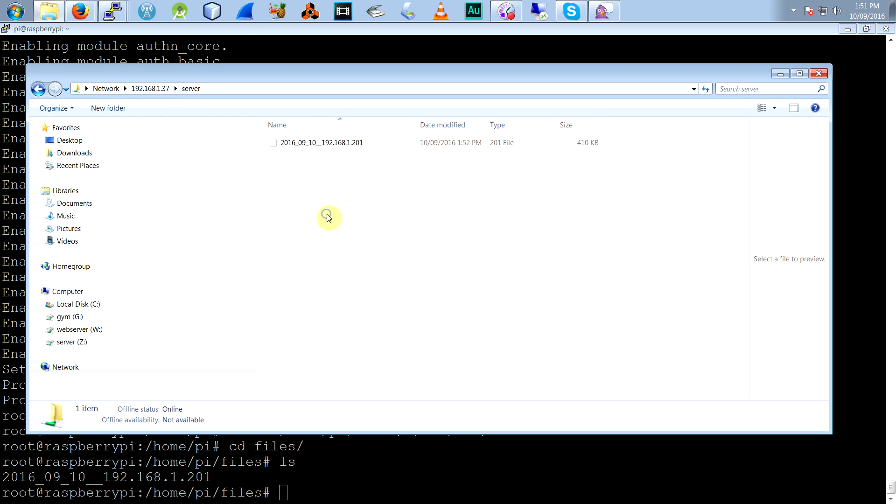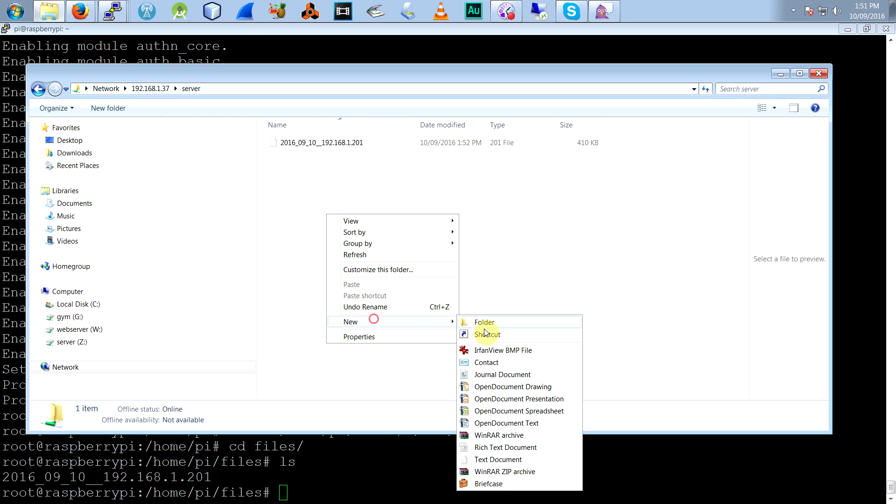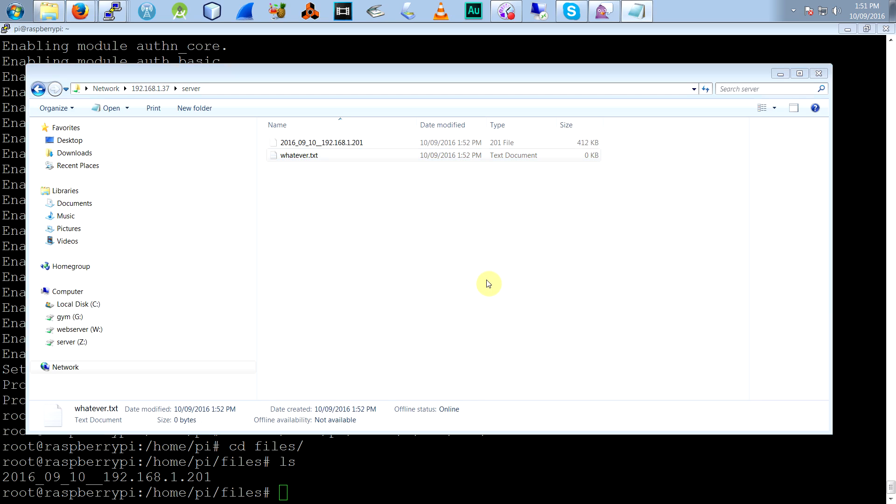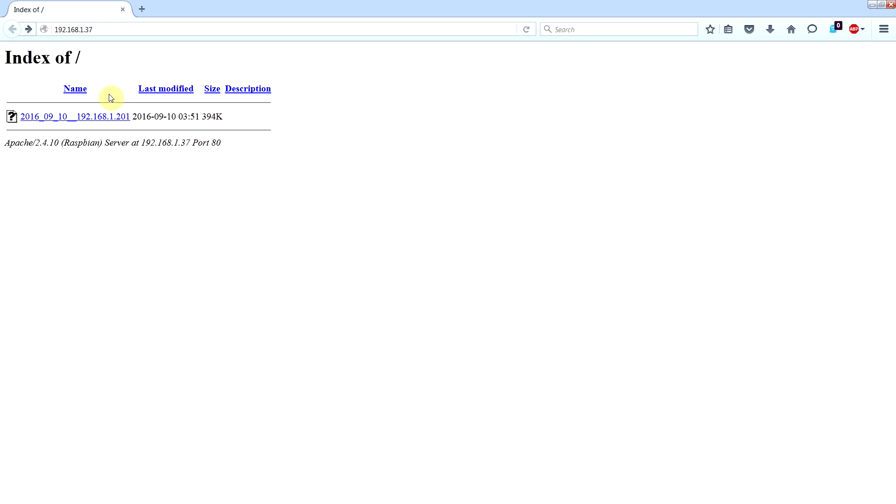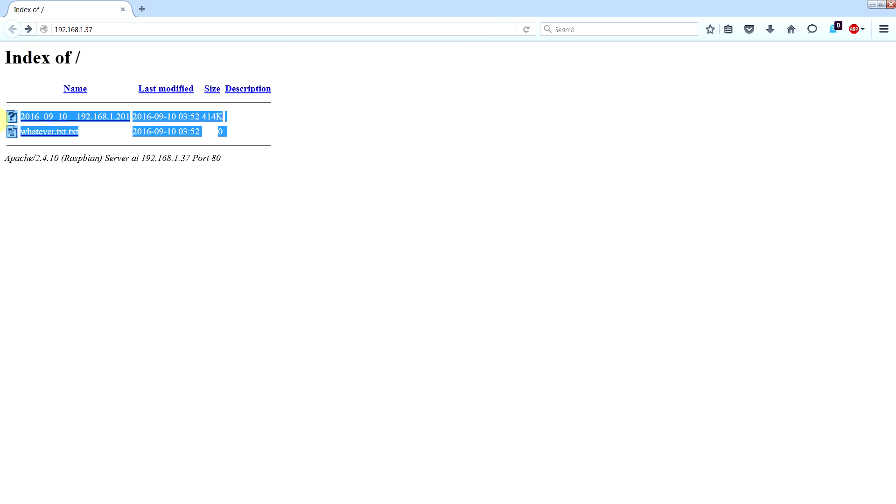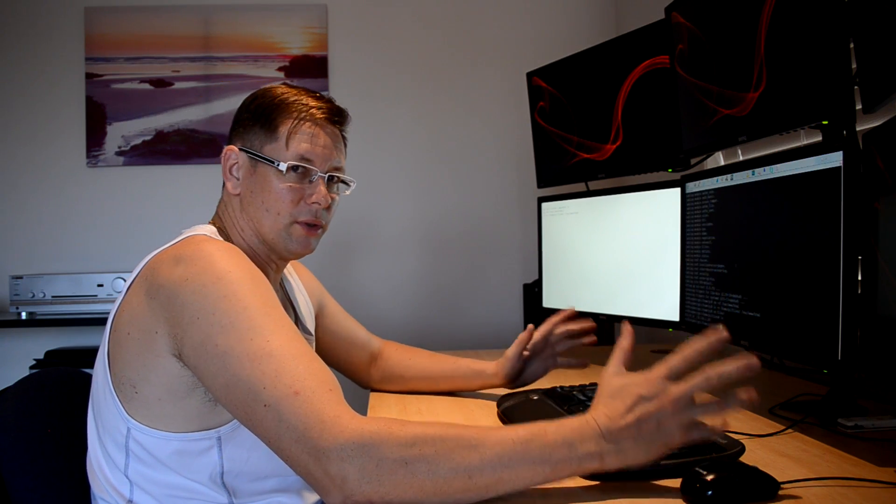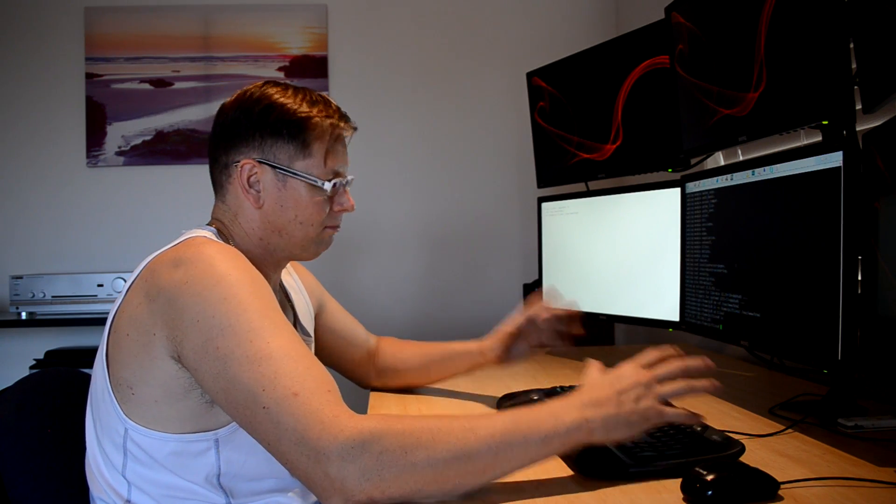So basically you can make a new file here called whatever.txt. Open that up. If you refresh the directory, see there. Whatever. I didn't put anything in it but it's there. So everything points to the same directory.